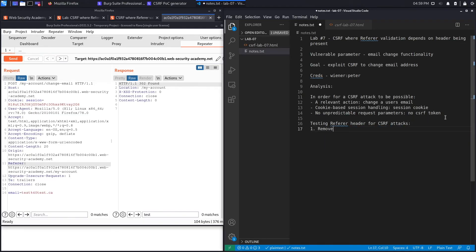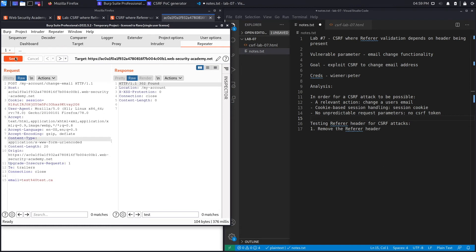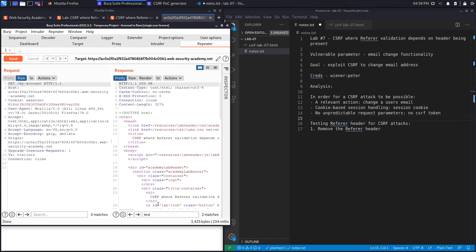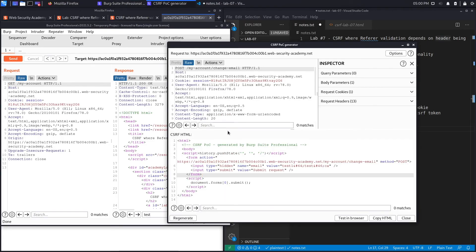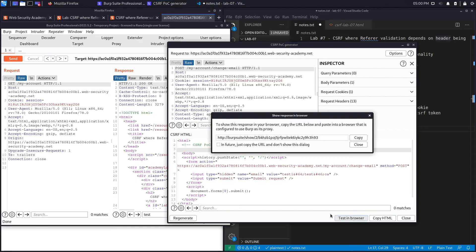I have a list of steps for testing the referer header defense. The first step is to remove the referer header and see if the request works — sometimes applications only validate the referer if it exists, and skip the check if it's absent. I'll remove it in Repeater and send the request. I get a 302, follow the redirection, get a 200 — the email was changed. So the referer defense is not properly implemented.